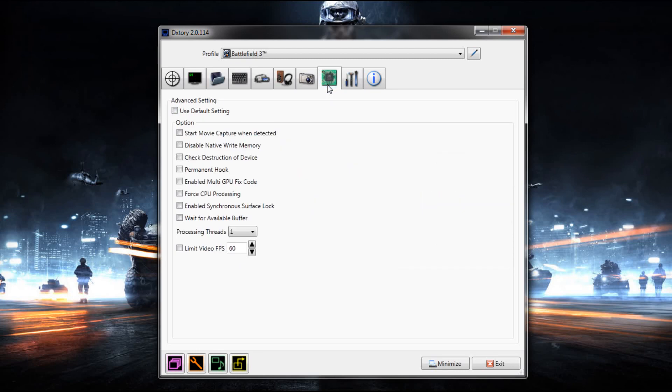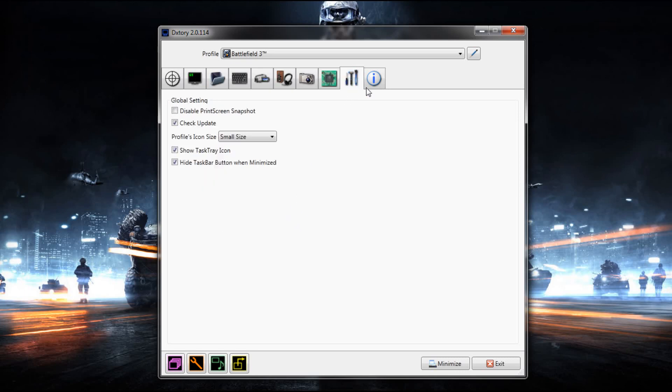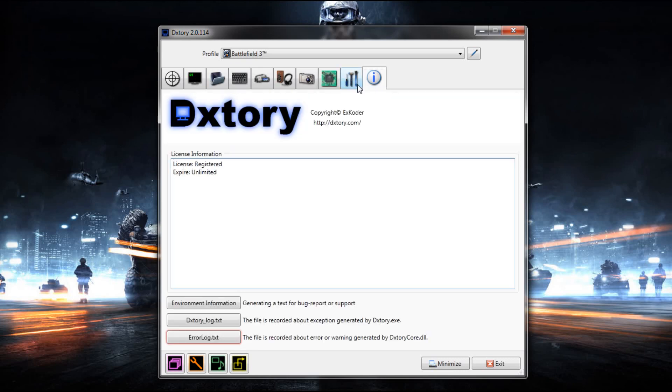I don't have anything ticked here, but you can limit your FPS if you wanted to. I don't, but you can if you want.